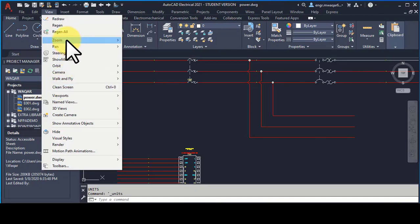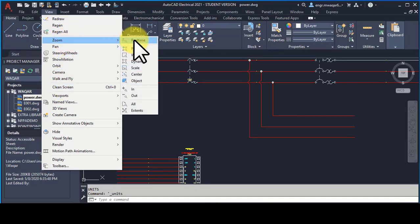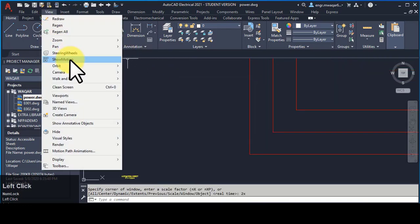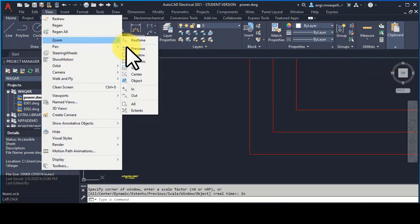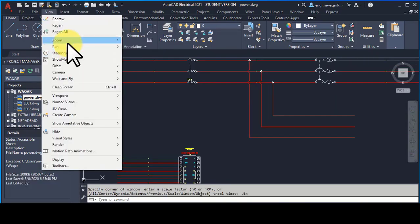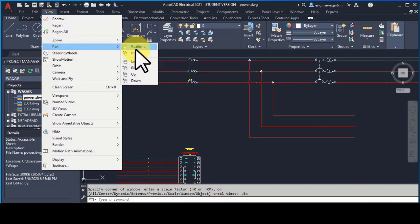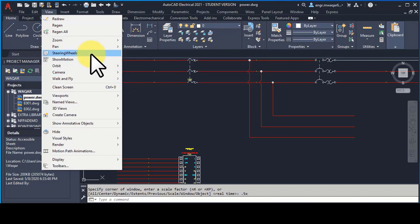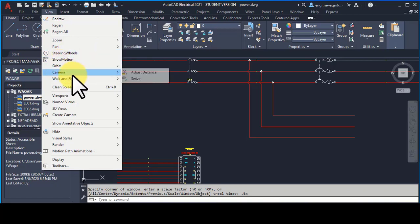From here you can see that zoom commands zoom in and zoom out on the window — you can increase or decrease zoom. You can move the drawing using the hand tool, and left and right are the different steering wheels for navigation.